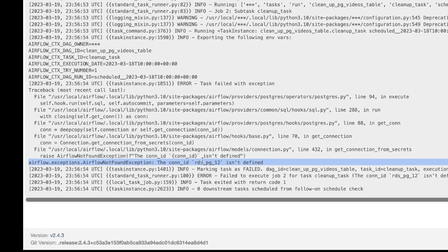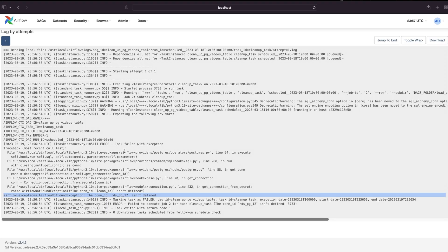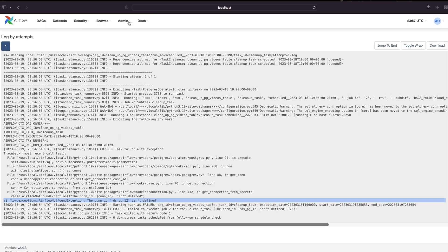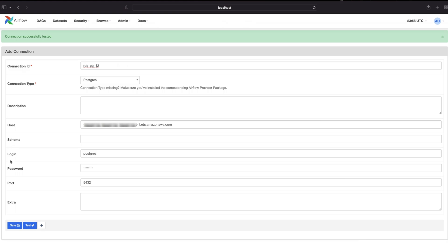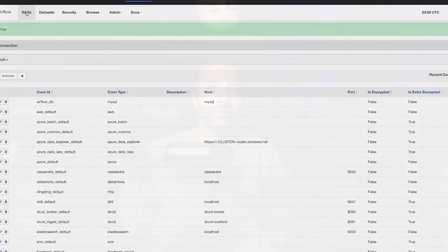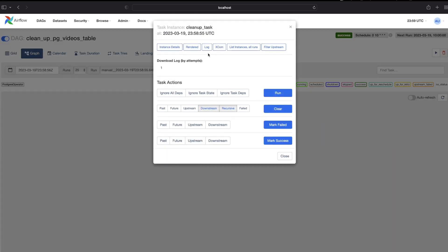Oops, look at the logs here. Oh okay, I didn't define the connection ID. So the connection ID is rds_pg_12 and that's easy to fix. So let me quickly go ahead and define the connection. How do you do that? I go to admin connections. Connection successfully tested. Let's save it and run the DAG again.